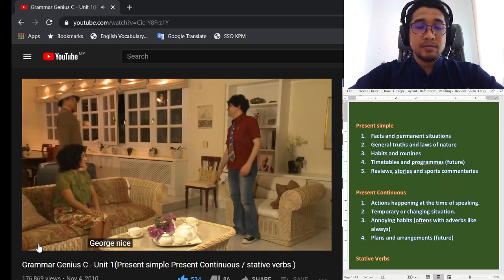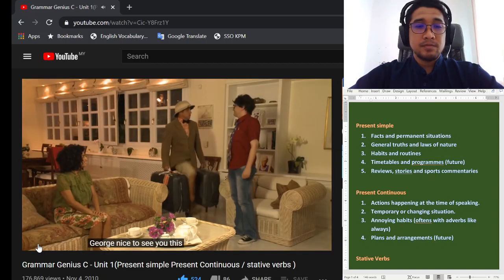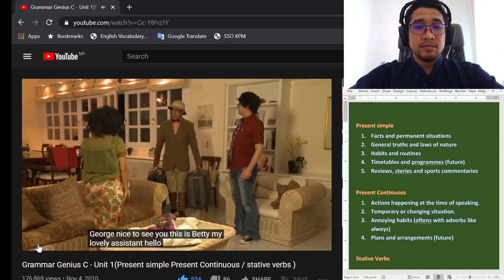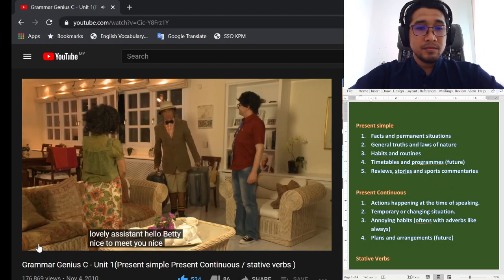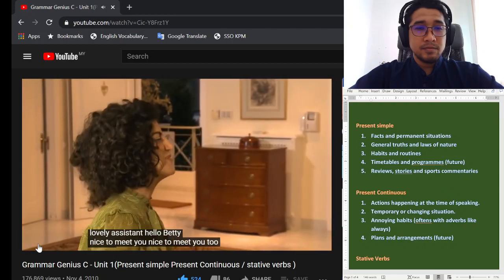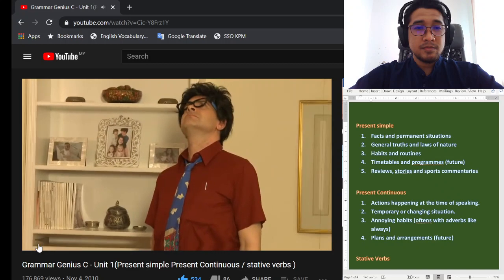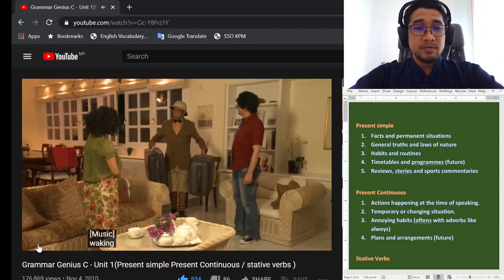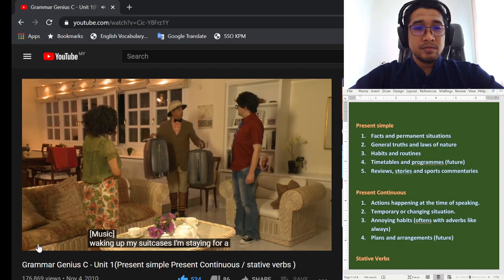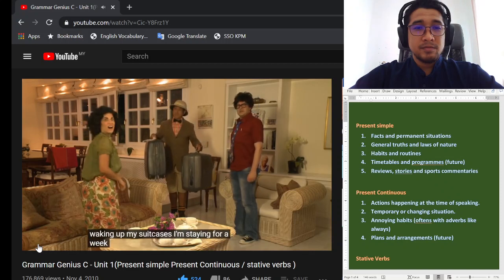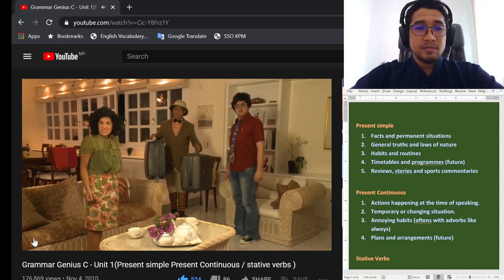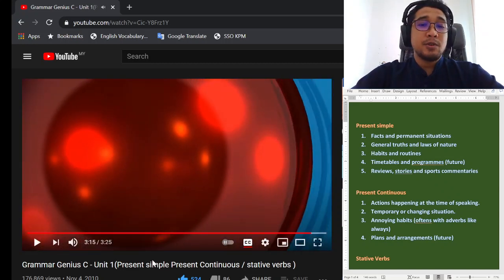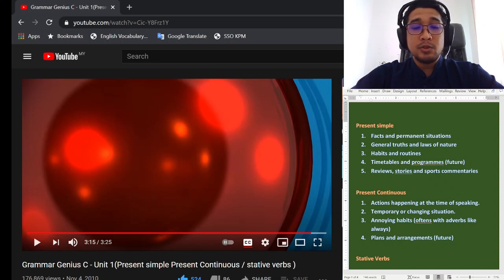Thank goodness he's only staying for dinner. He is only staying for dinner. So, temporary. Sementara sahaja. So we use the present continuous. George, nice to see you. This is Betty, my lovely assistant. Hello, Betty. Nice to meet you. Nice to meet you too, George. Where can I put my suitcases? I'm staying for a week.